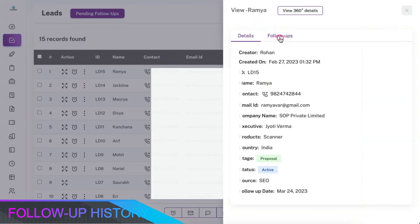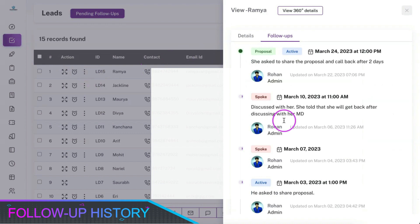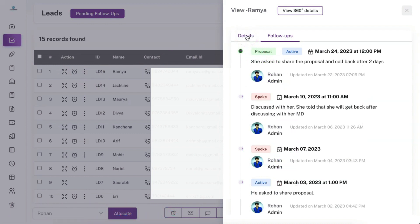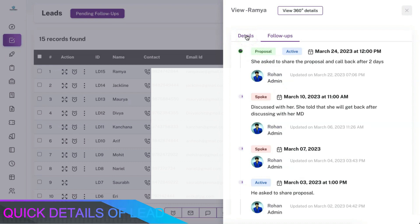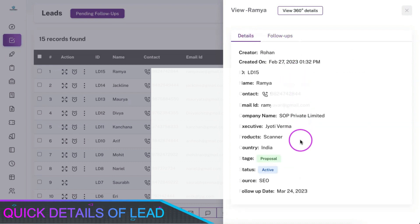You can view the follow-up update details of the lead along with the complete history of all old updates that you have already updated over here and the basic details about the lead in this quick view section.